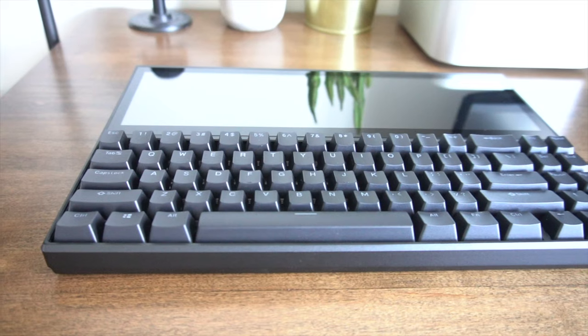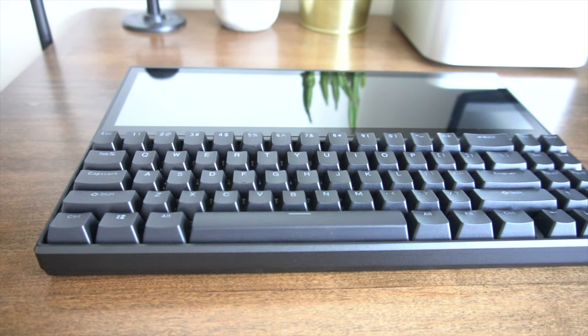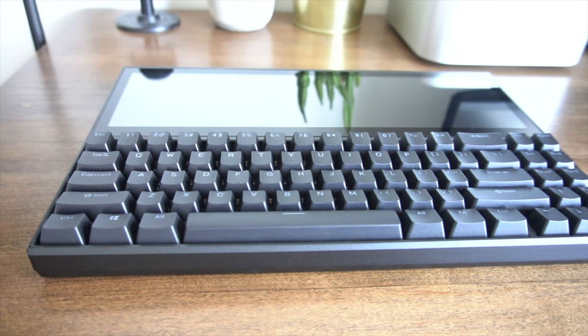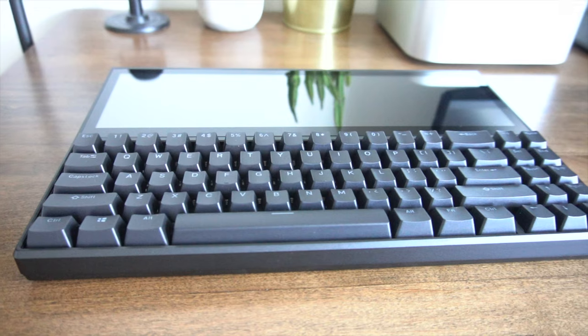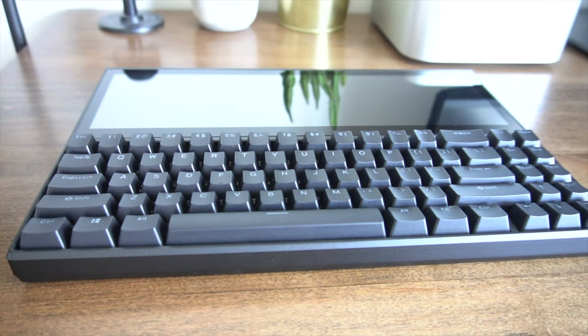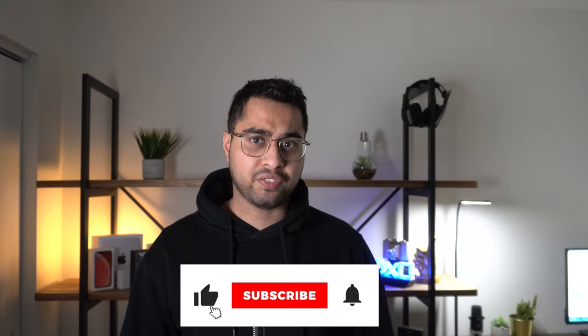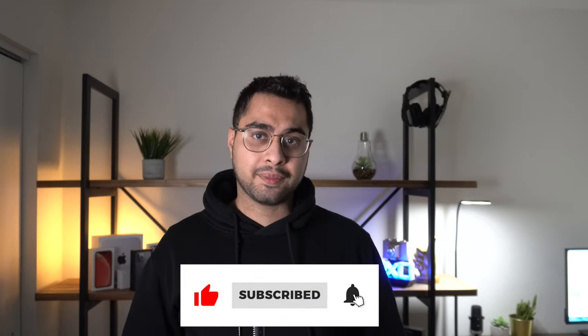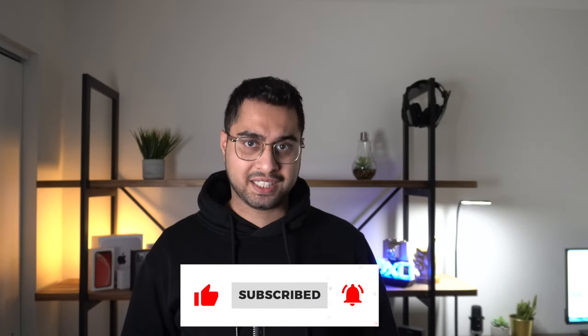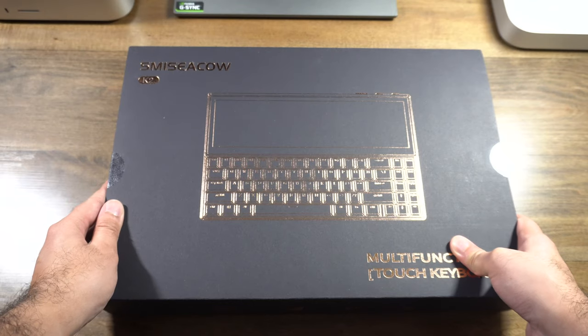As always, today we're going to take a deep dive to see who this keyboard might be for, what it offers, and ultimately answer the question of whether or not it might be the one for you. If you guys enjoy the content, hit the like button and sub to my channel. Let's get started.